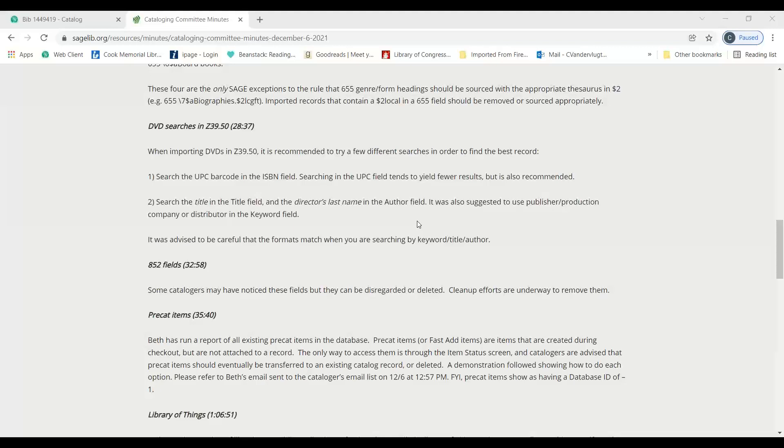There's only keyword in the regular search. It was also suggested to put the publisher, production company, and distributor in the keyword field. There is no keyword field there, only in the regular search. That was me, Dia, who suggested that keyword, and I thought we were going back and forth. I meant for our own SAGE.